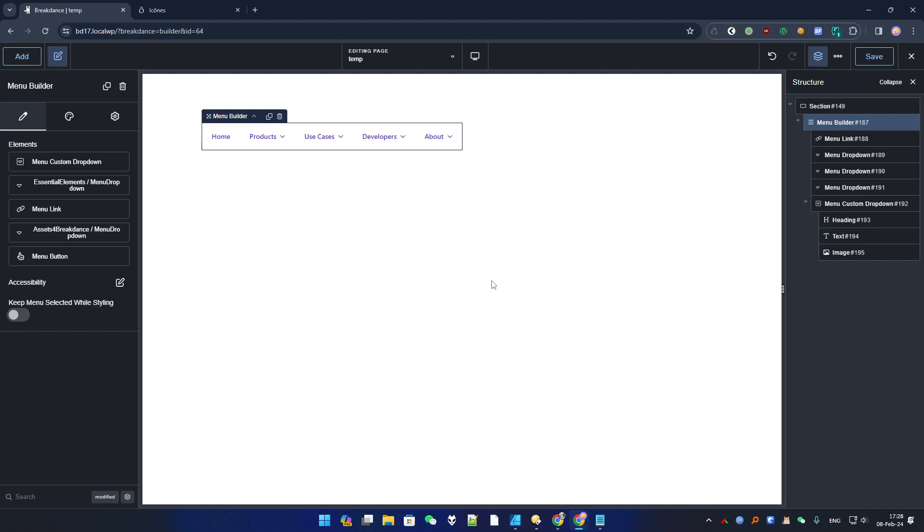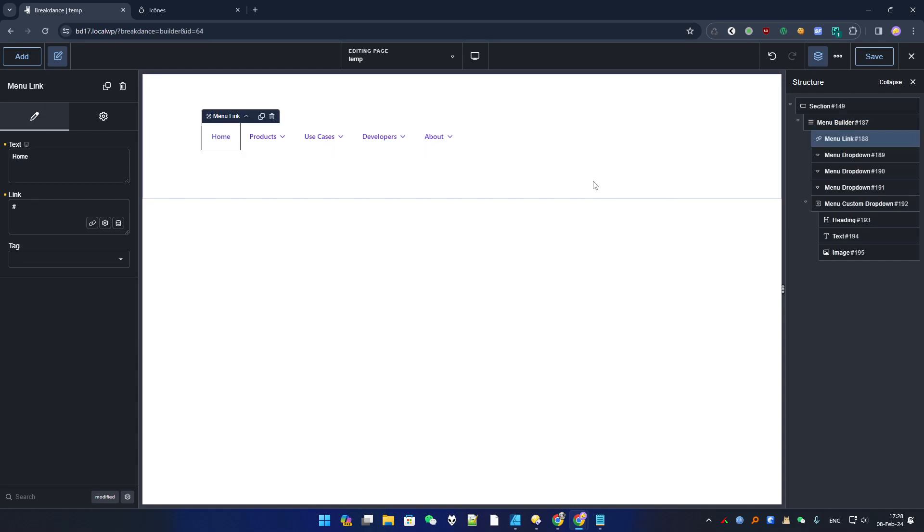Hey what's up guys, Mike here for a new tutorial. Today I will show you how to add icons to the menu builder because there is no option to add icons in the main link menu links or menu dropdown.